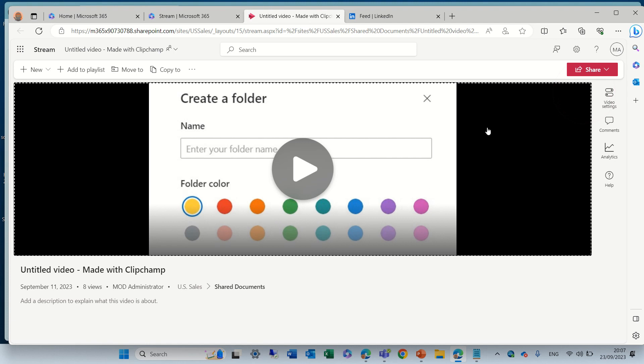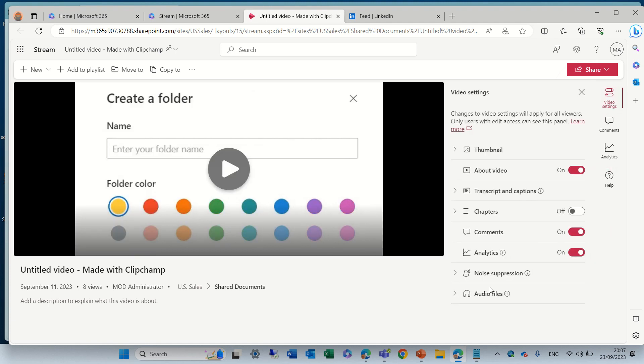Now, if I go to the video settings, I have a new option of adding audio files.